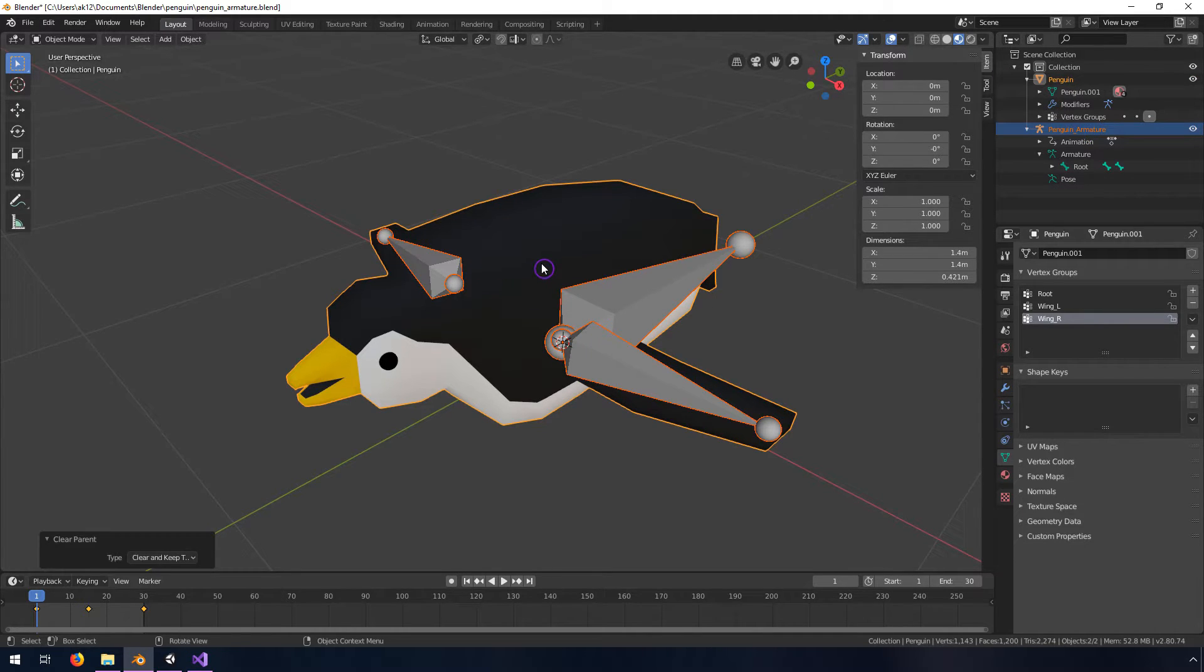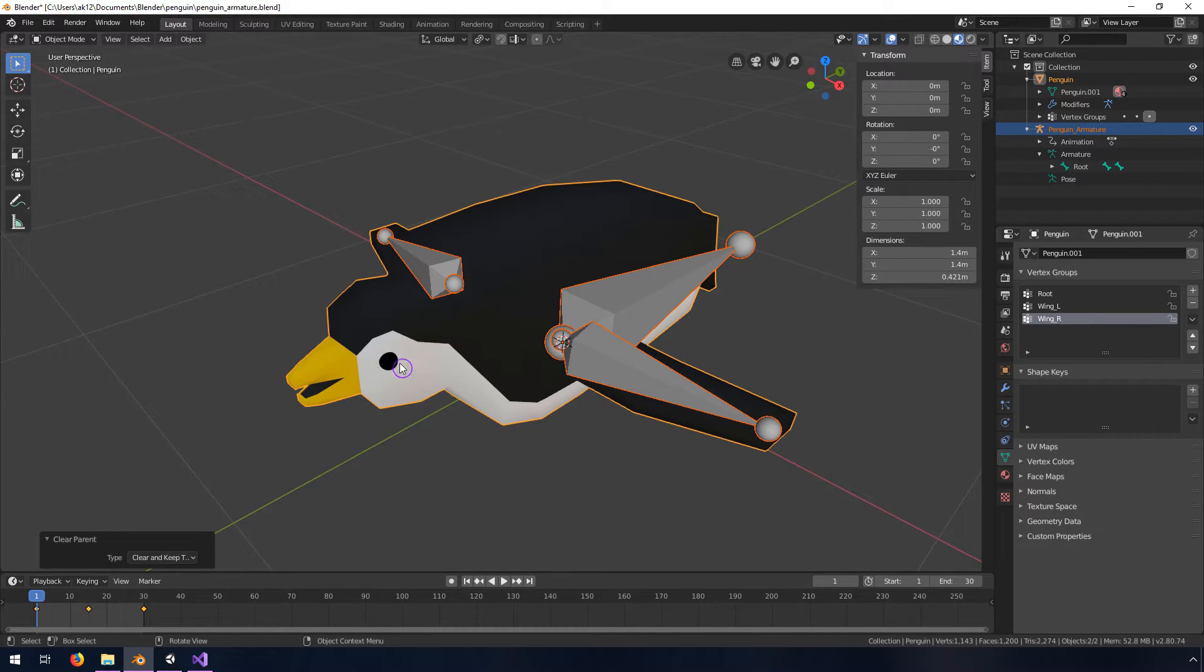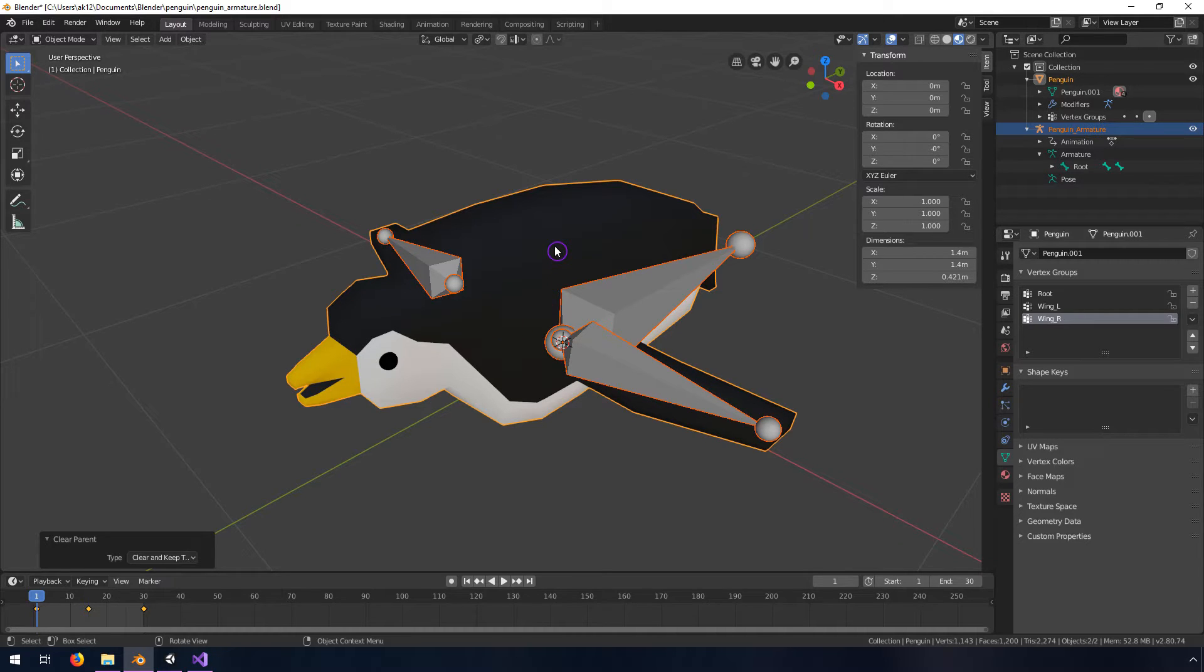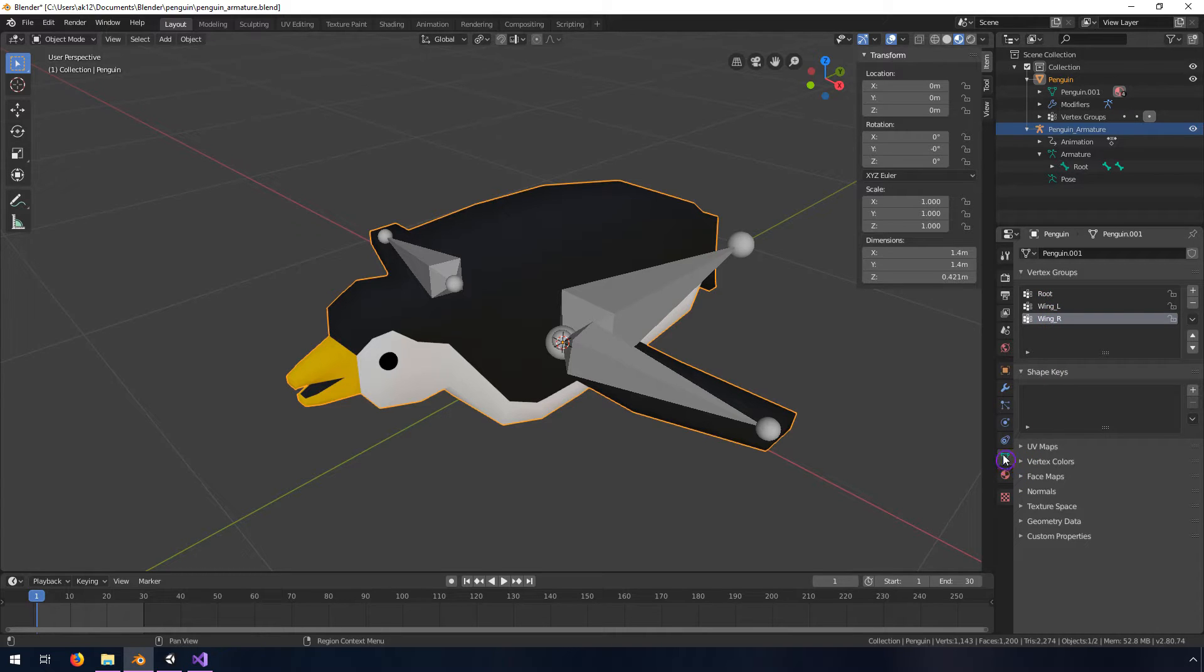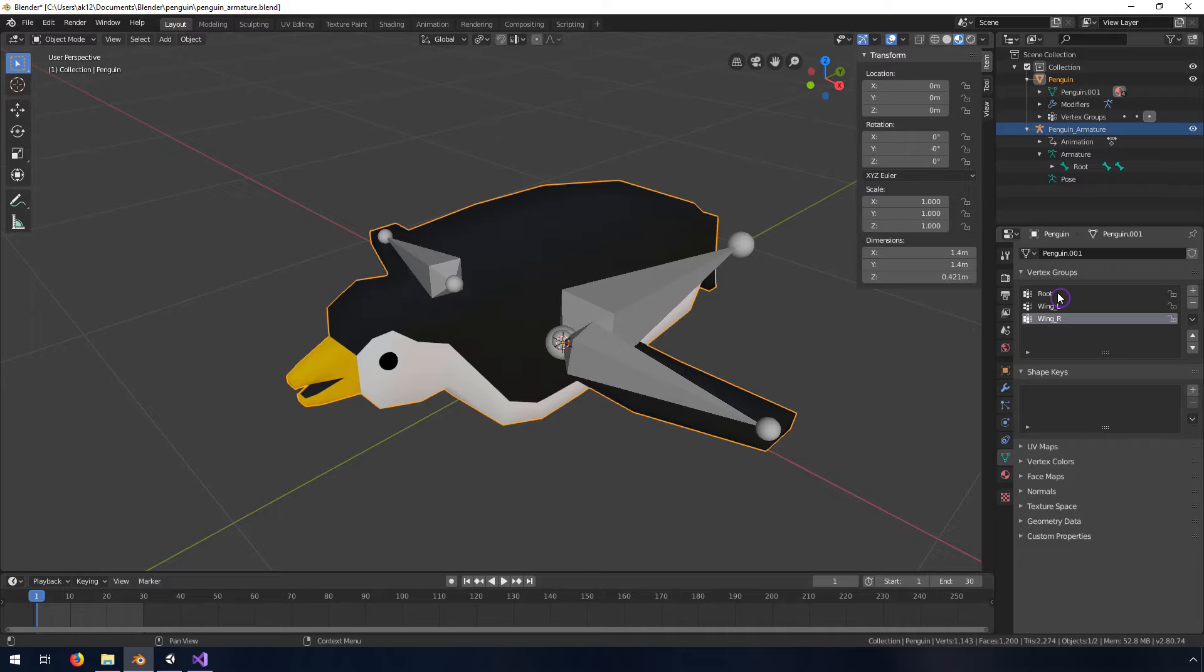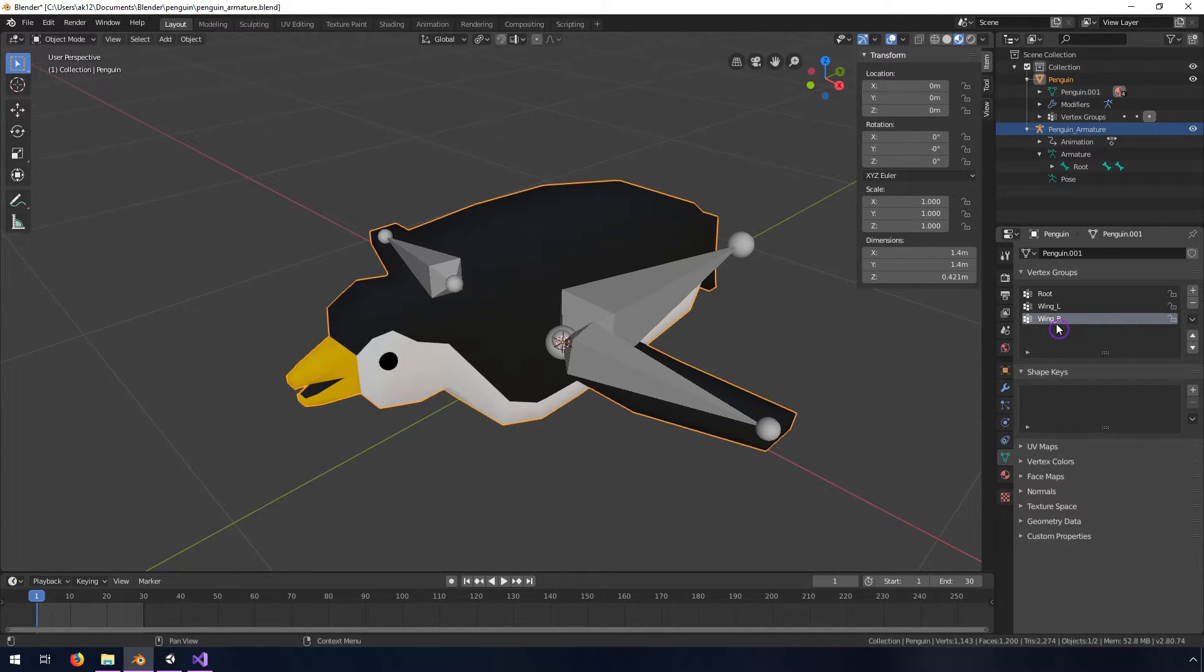What's important about that is it will not move the mesh back to where it was originally. The other good thing is even though we've cleared this parent, it keeps these vertex groups. This is underneath this object data tab, these vertex groups where it's linked to these bones.